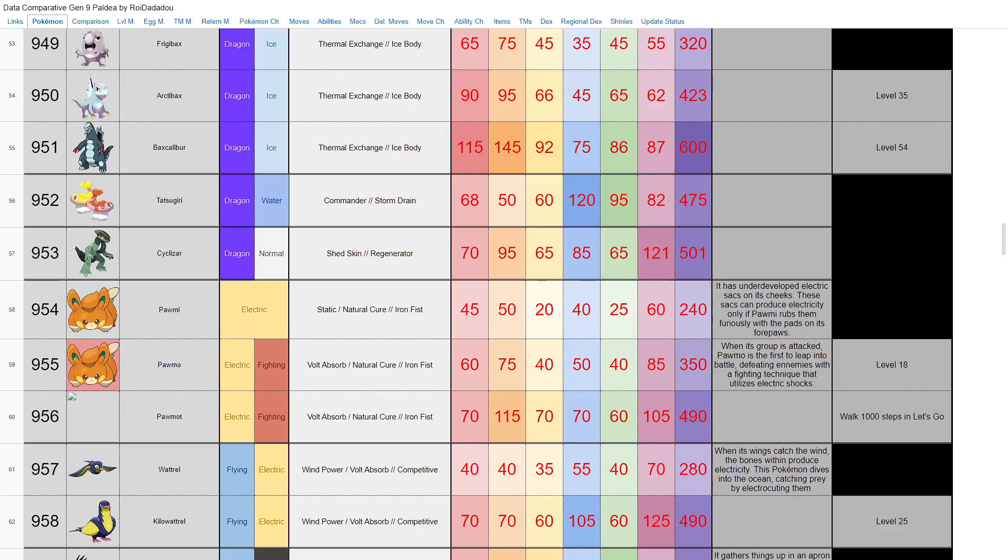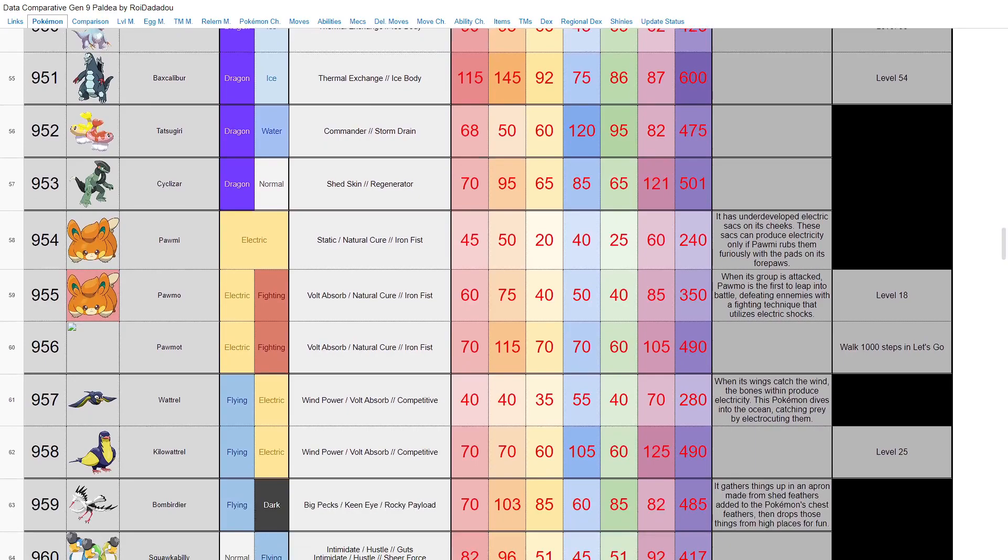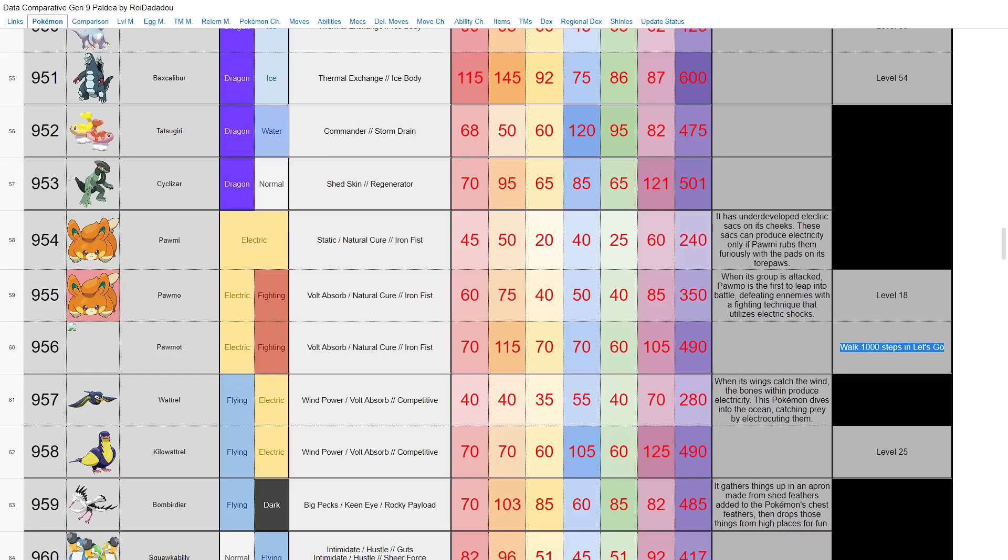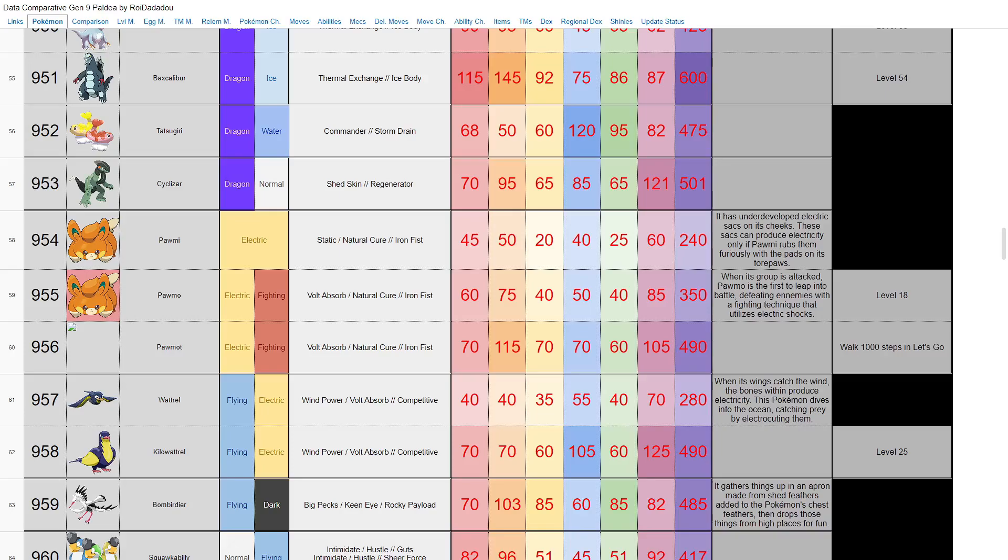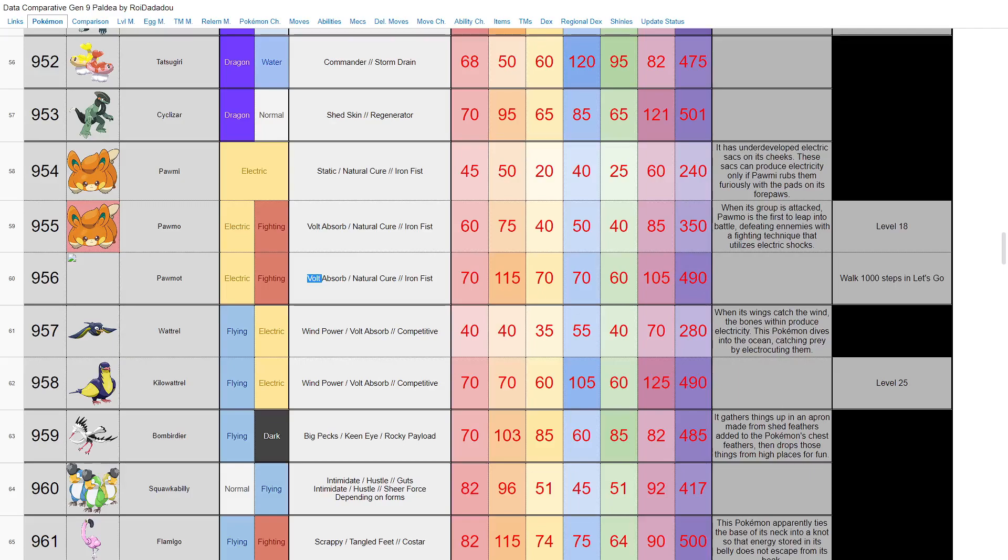We have Pawmi, Pawmo, and Pawmot. Eventually becomes an electric fighting type, only base 490, but 105 speed, base 115 attack. And you have to walk 1,000 steps in Let's Go, which I for some reason at first thought was like Let's Go Pikachu, but no. Or I thought Pokemon Go too and I was like I'm not playing Pokemon Go to evolve Pokemon. But no, it is a feature in the game, like the auto-battling feature from what I could see. Yeah, it seems like it's going to be kind of annoying—you have to just run around in circles with your Pokemon. But it's basically like running around for happiness in the older games. Iron Fist or Natural Cure, pretty good abilities for Pawmot. A Pokemon I could definitely see myself potentially using—electric fighting type, good attack, good speed, good abilities.